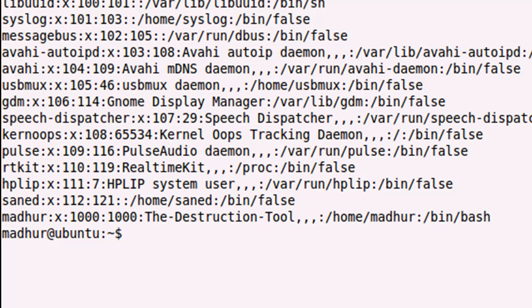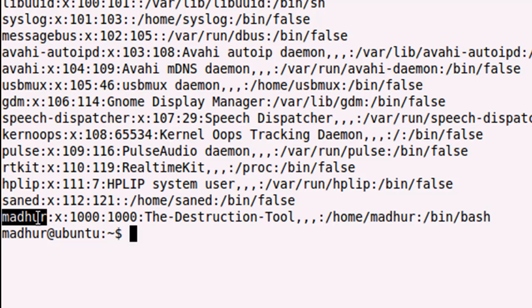There are seven fields in each row in this text output, and we're going to discuss all these seven fields. The first field is a username field, so since my name is Madhur, Madhur is being displayed.